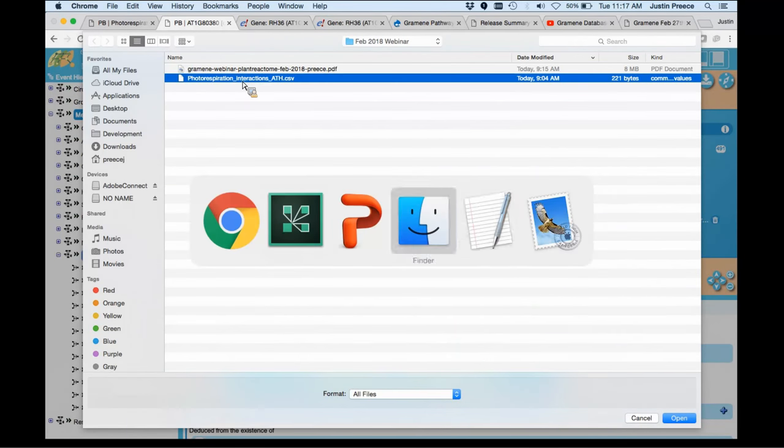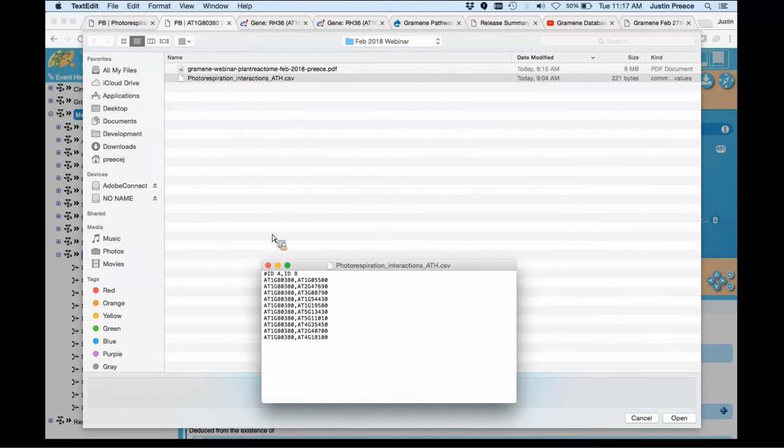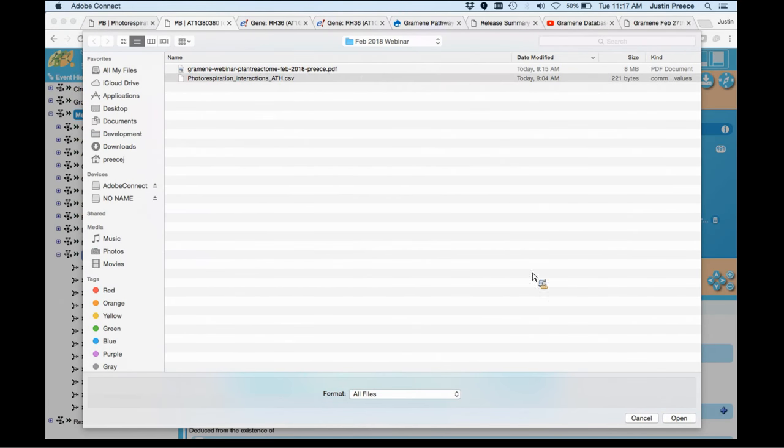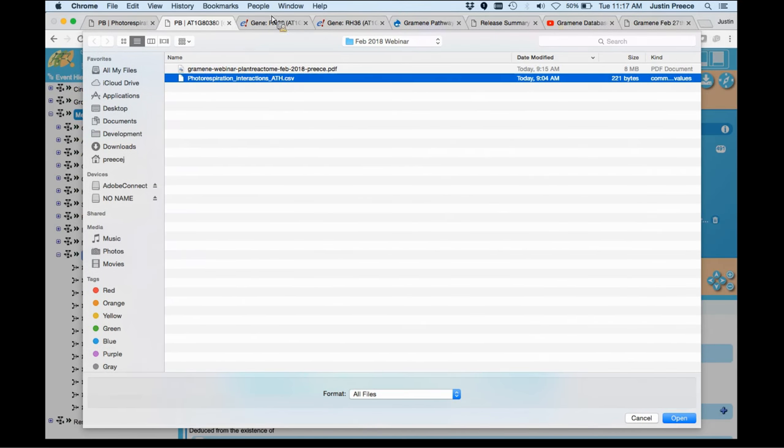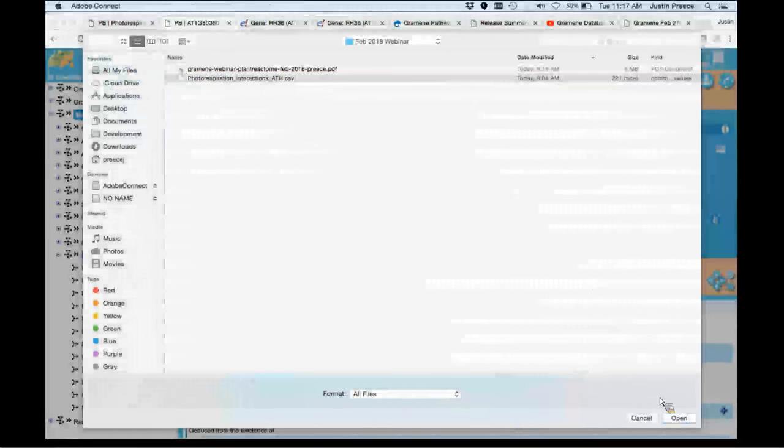I'm going to select a simple form today for this. Just to show you, I've just got some preloaded two columns of interaction data that apply to gene locus found in the pathway I'm currently looking at. I'm going to select this file.